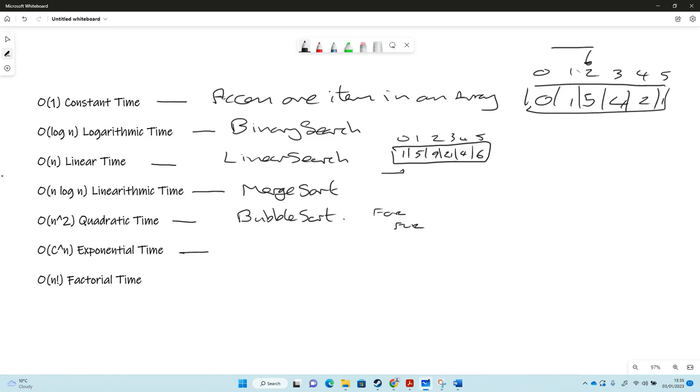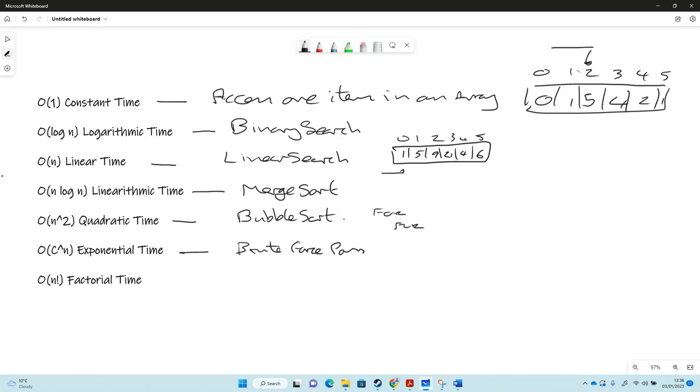Exponential time, where we've got to the power n. The more items we've got to look at, we're exponentially looking at those. Instead of just increasing it by one, we're timesing it to the power of that, which is an enormous time pressure on our algorithm. If we were brute forcing a password.